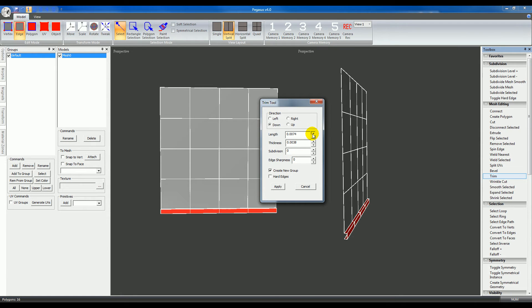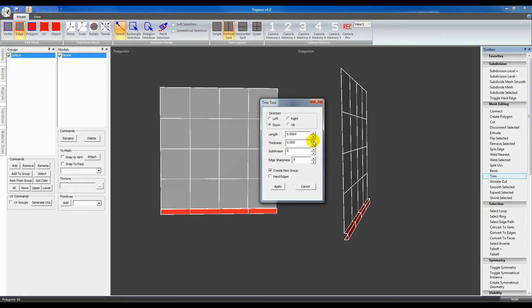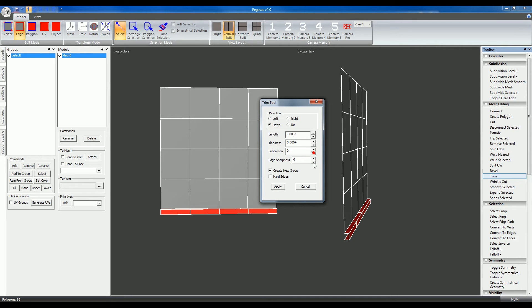Length controls the length of it in the direction it is going, and thickness basically controls how thick it is. You can subdivide and change the edge sharpness. You also have the option to create a new group for the trim once you create it.